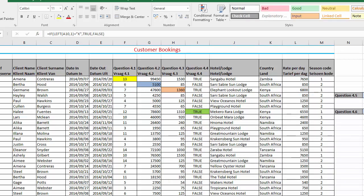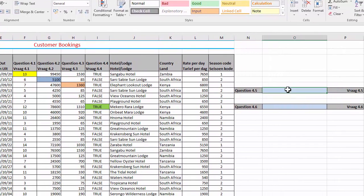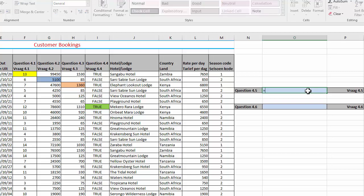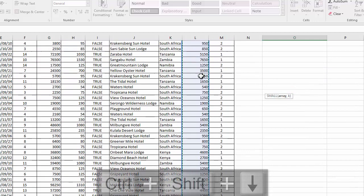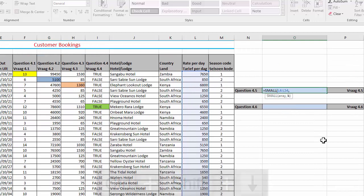In cell O7, I need to determine the third lowest rate per day. So here are the rates. To get the lowest rate would be min, but I need to get the third lowest. So that will be small. Small syntax is first the array. That's the range that it needs to look in. And comma, K is the number. Number, I need to find out the third lowest, so the number three.